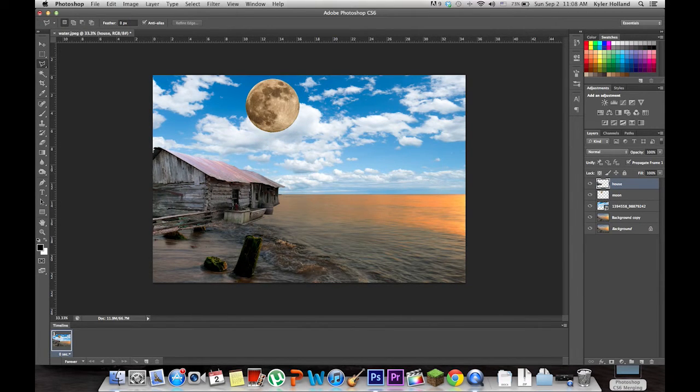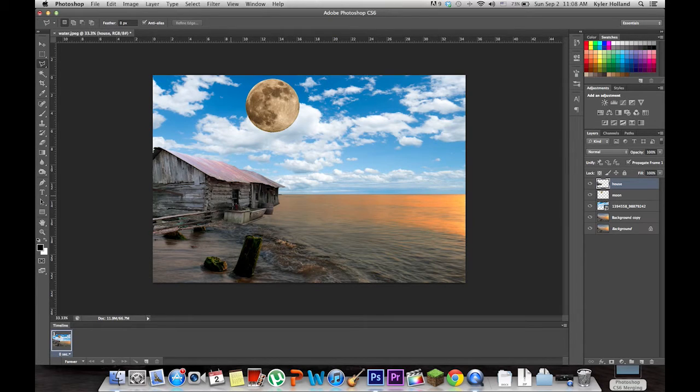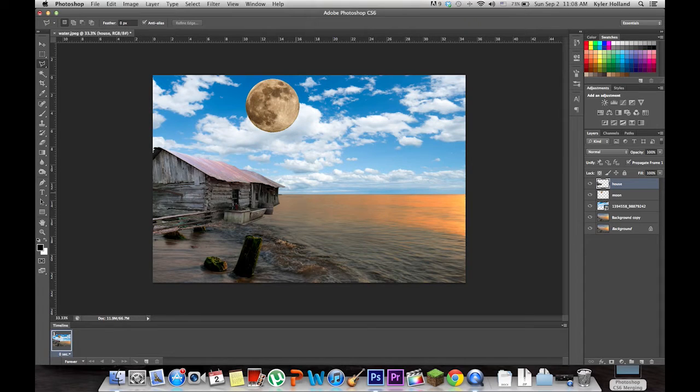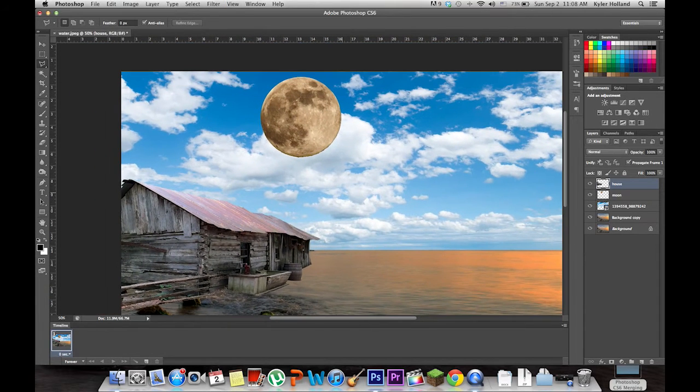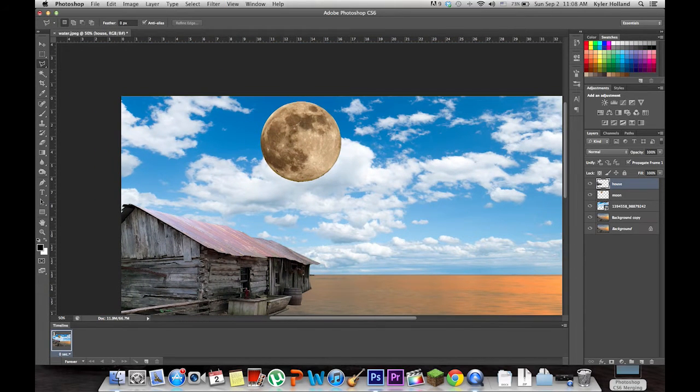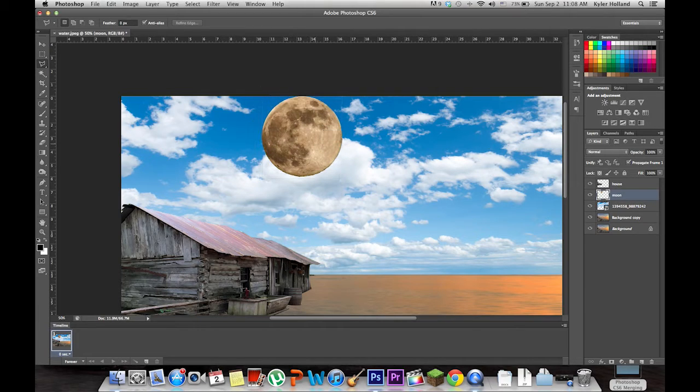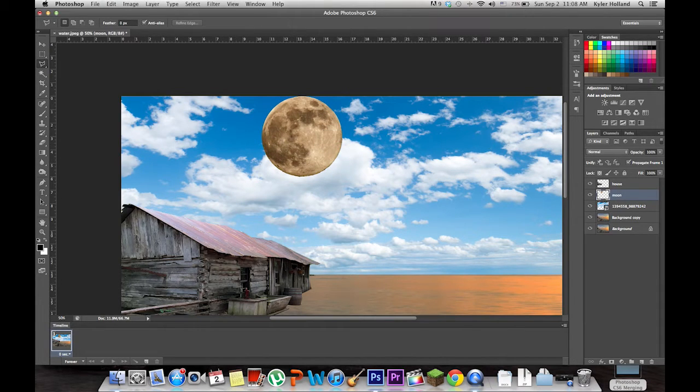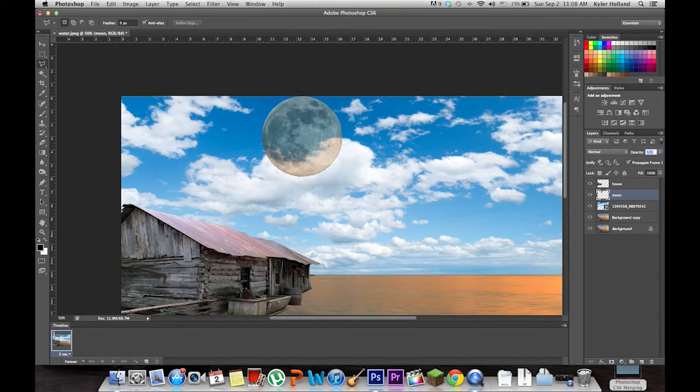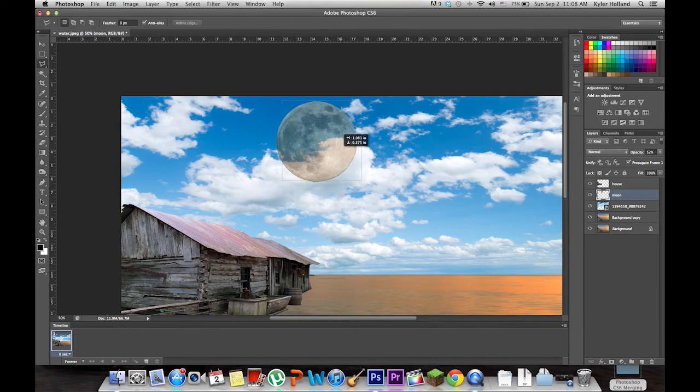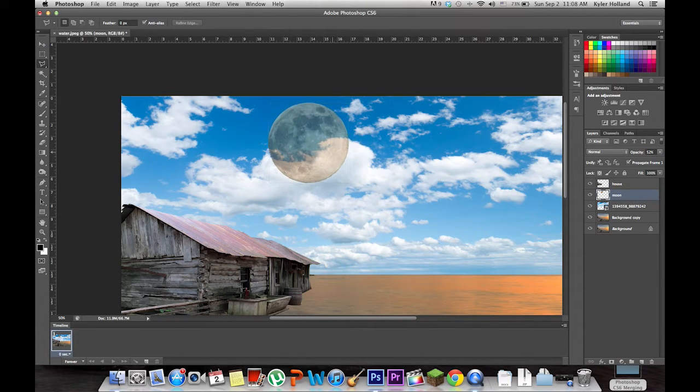Now I'm going to work on blending, because blending is a big part of these pictures. What you want to do on the moon is click on the moon and make it hide behind the clouds. Lower the opacity of the moon so you can see where the actual cloud is.